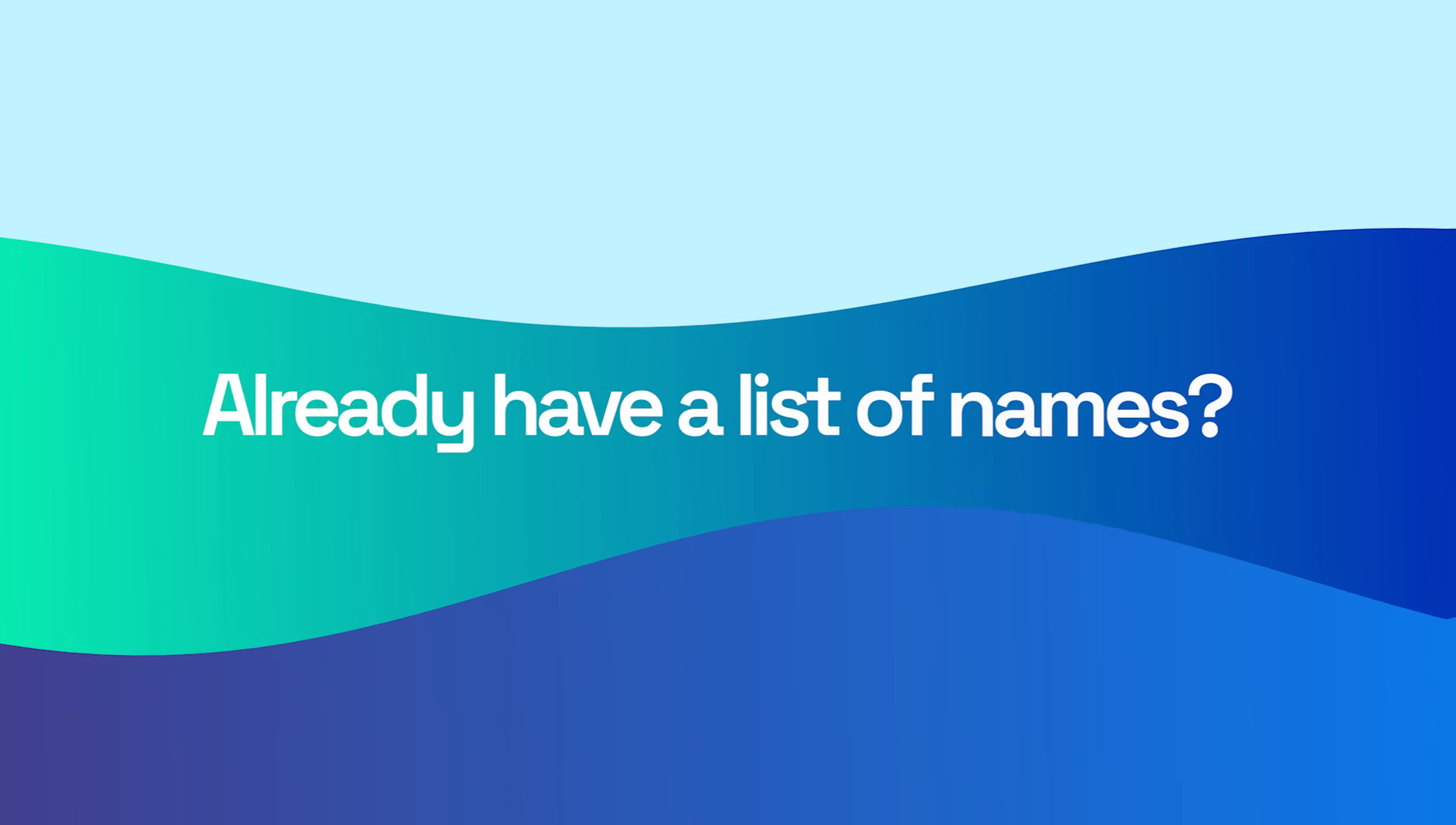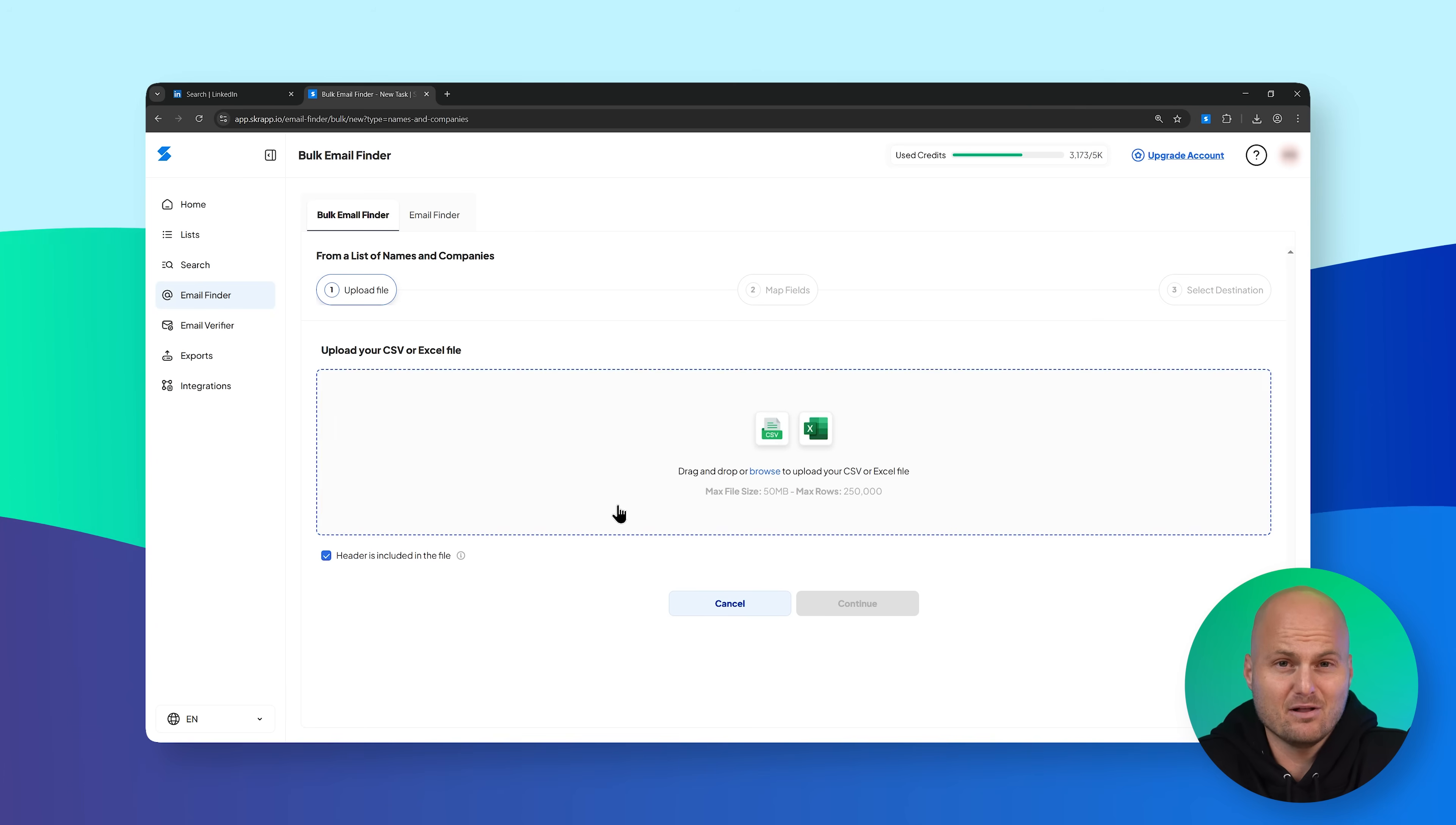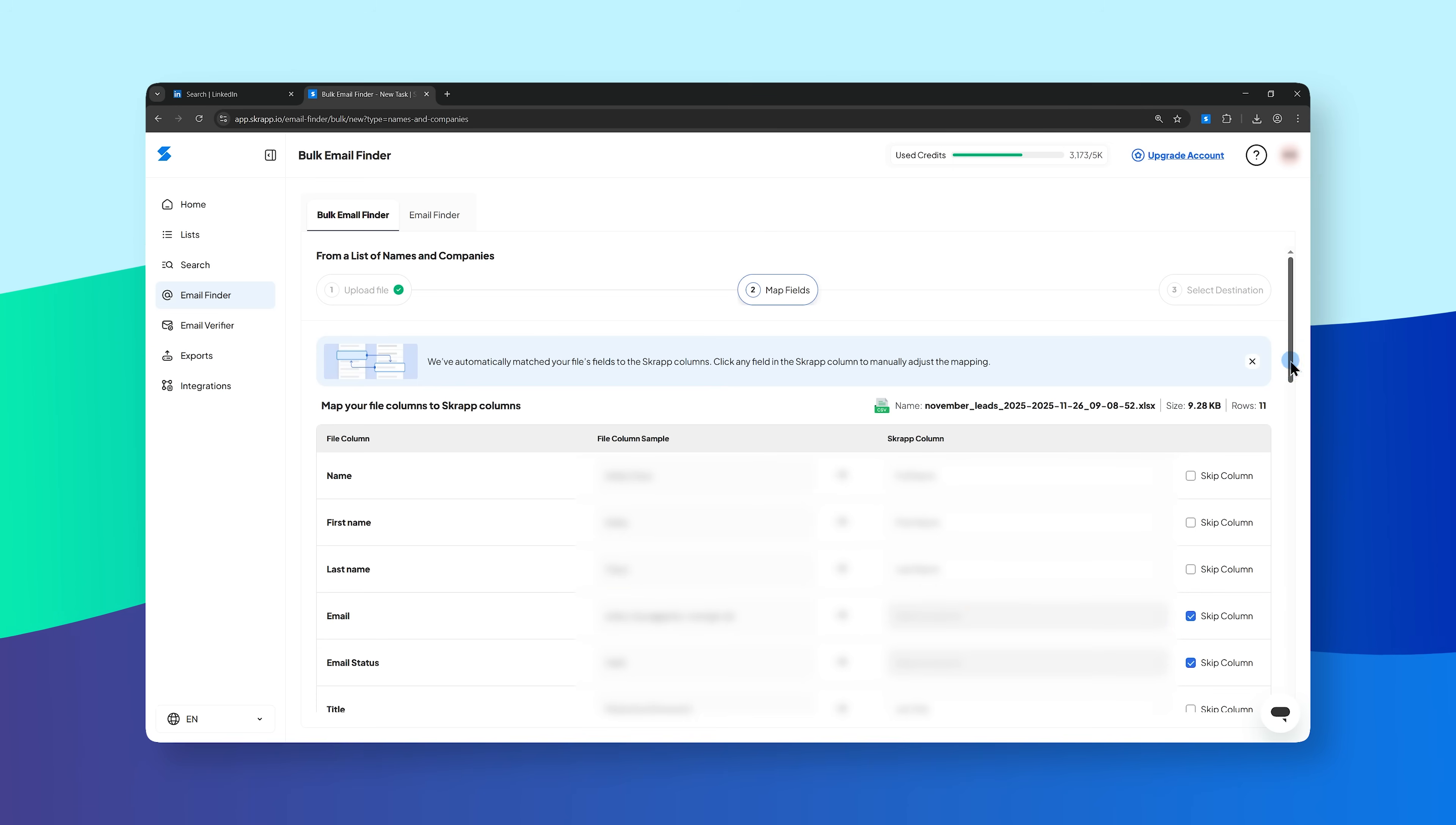Already have a list of names? Upload your spreadsheet to the bulk email finder and let Scrap enrich every lead for you.